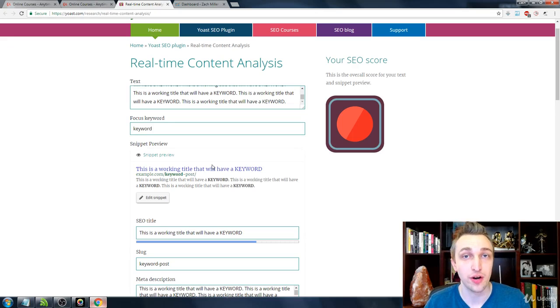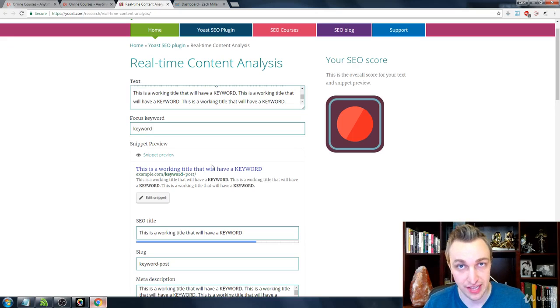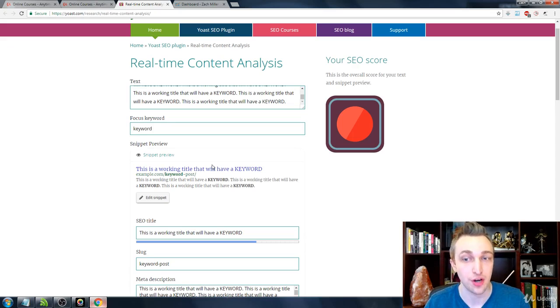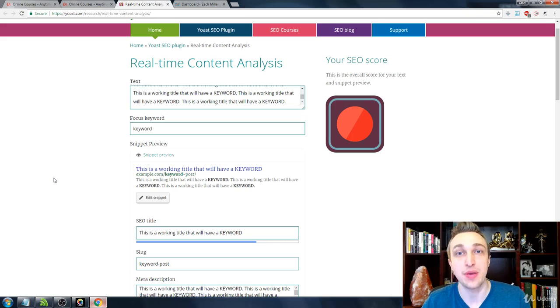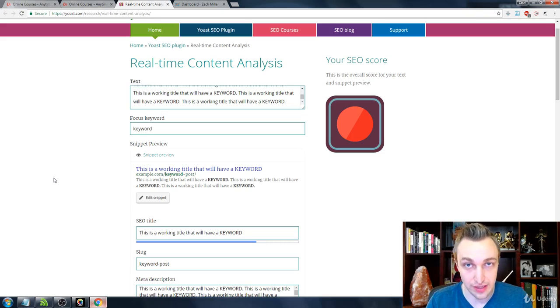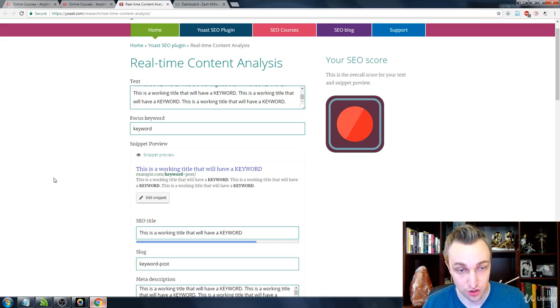Red being low, poor, orange or yellow being that medium or mediocre, and green being good. You can obviously improve it beyond that green as well, but it's just going to keep staying green.